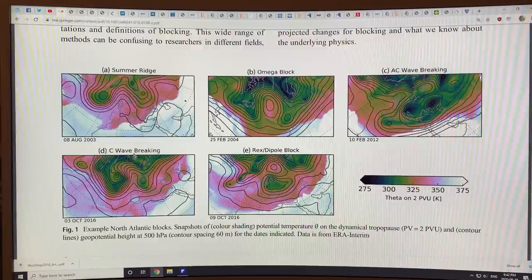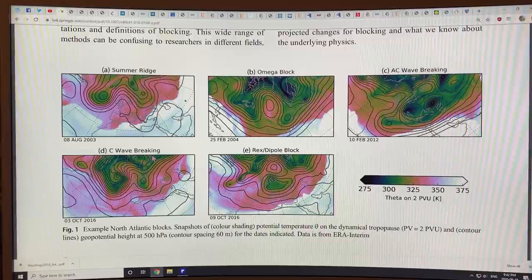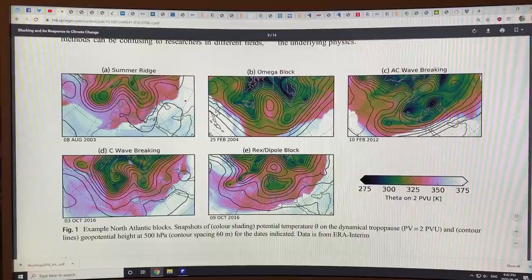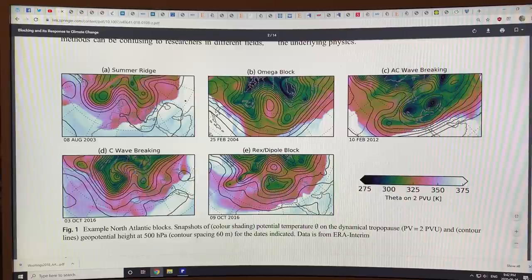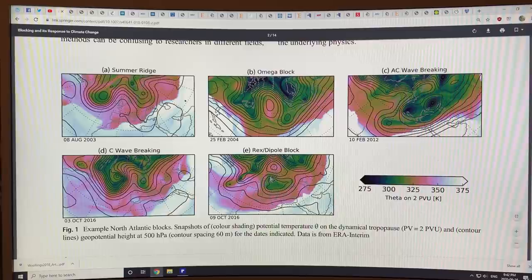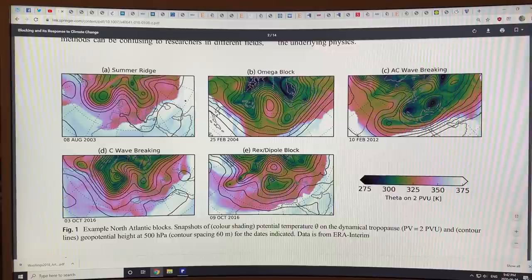This is cyclonic wave breaking. Instead of being tilted one way, it's tilted the other way, so this trough here is enhanced. Think of a rotation this way — this side shrinks, and the ridge comes up and curves over. This is also wave breaking. And then the situation where you have the ridge but with a low-pressure area developing underneath is called a Rex or dipole block.